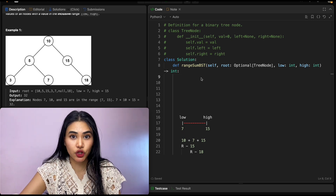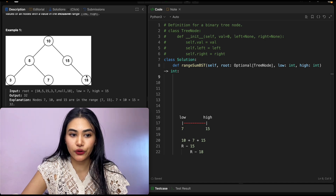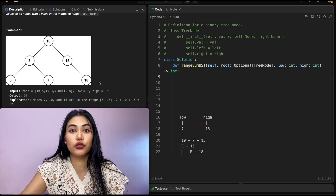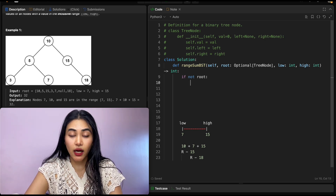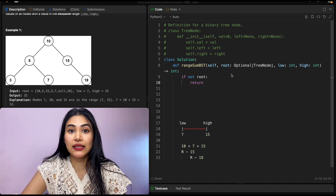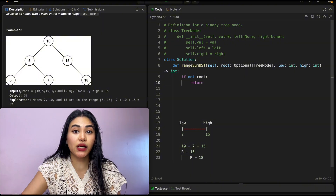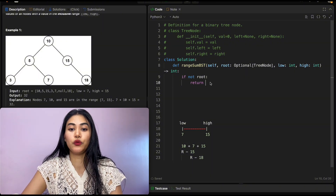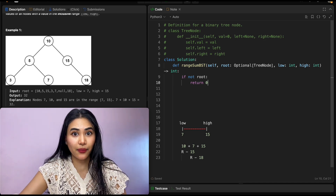What is our base case — when do we stop searching? That's when we don't have any more nodes to go through. If we have no children, we just want to stop and return. So if not root — if the node does not exist — we return zero. We're not adding anything to our running sum.